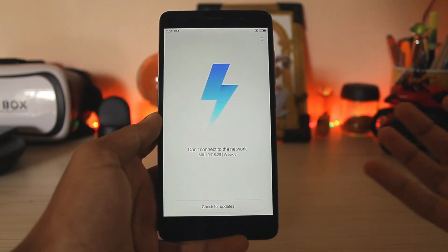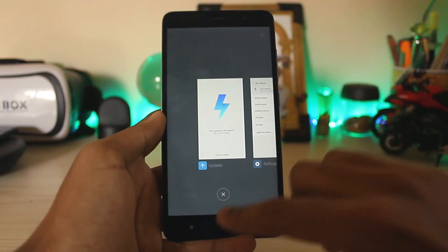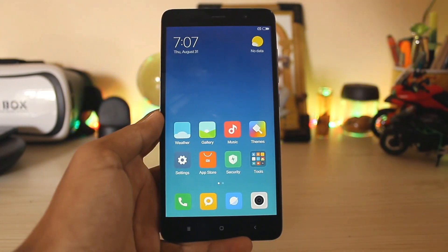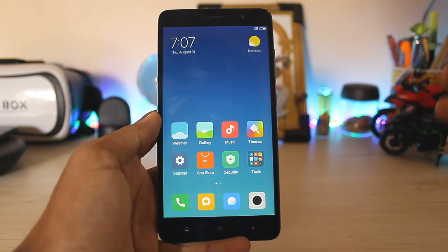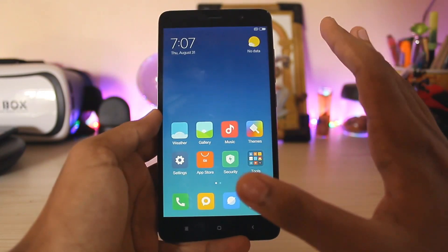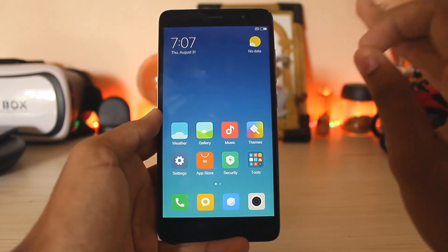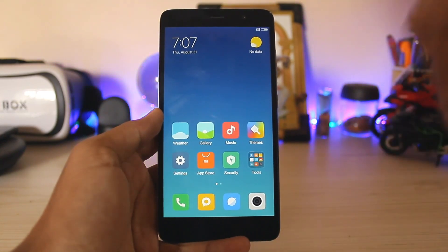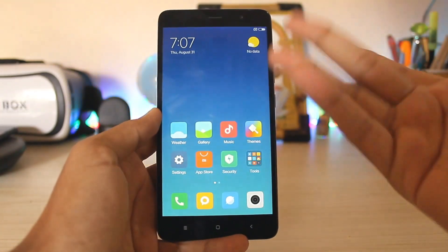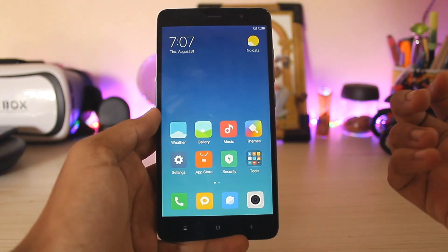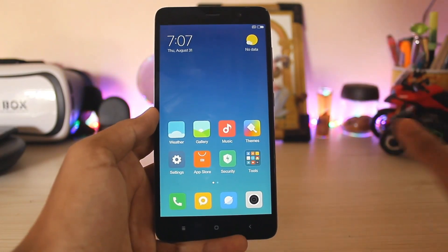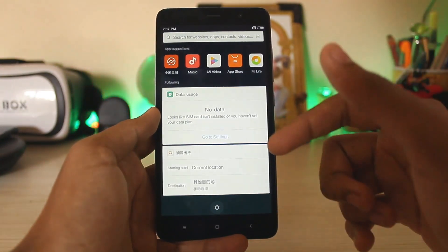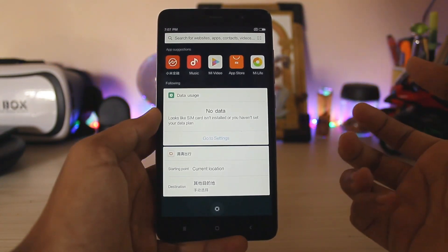Now I am running China version over here because at least the China ROM has some features. Global beta is just the same MIUI 8 with a bit of optimization. Like the apps open faster, the ROM feels a bit quicker. It is same for the China ROM but still the global beta has nothing. At least the China one has the smart assistant, which is still the older one.